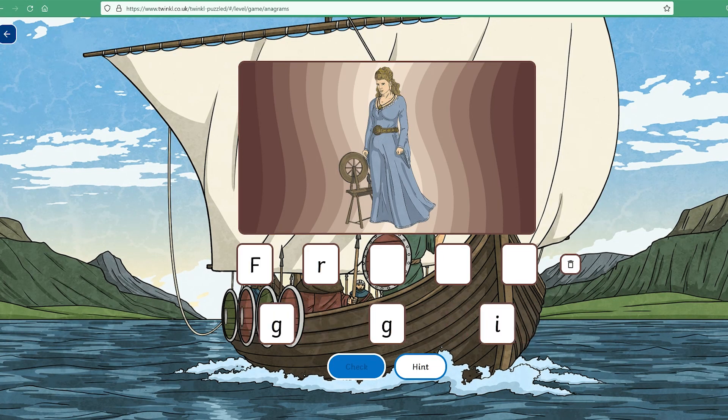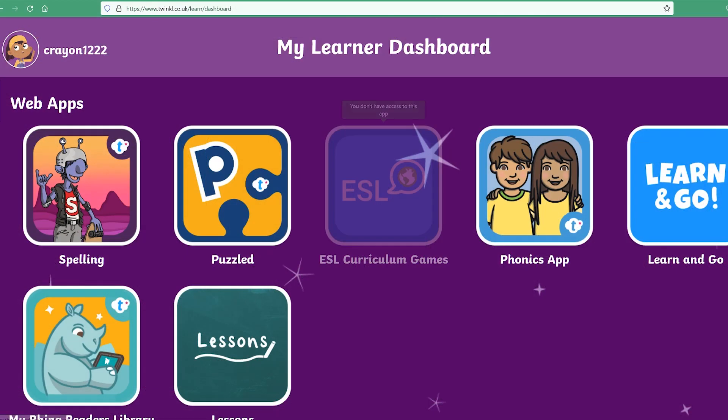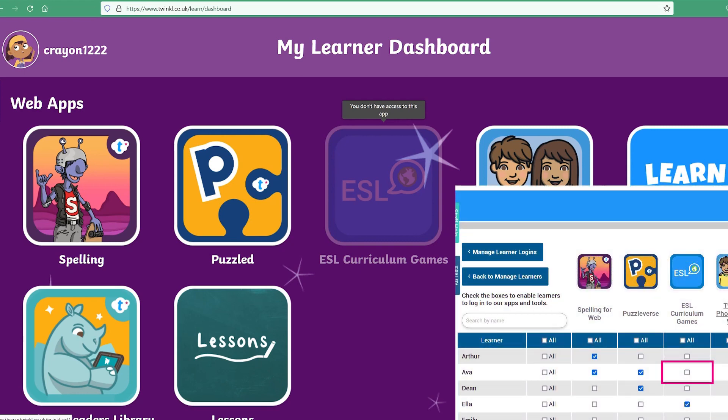You'll notice here that ESL Curriculum Games is blanked out, and if you hover over it a message pops up saying you don't have access to this app. This is because I disabled this app for this learner in their permissions.